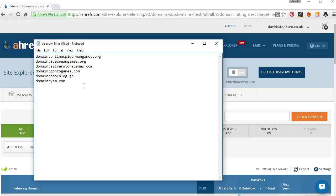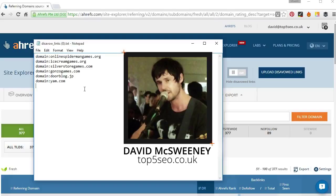So that's how to quickly audit your backlink profile with Ahrefs. Any questions or comments just leave them below and I'll see you soon. Thanks.